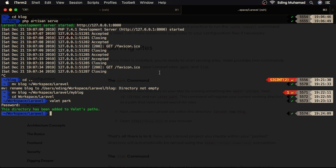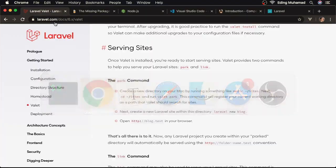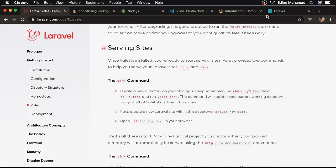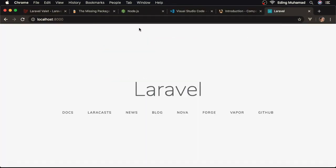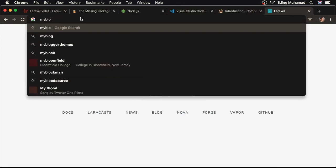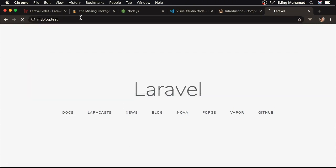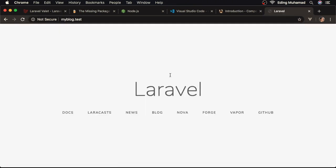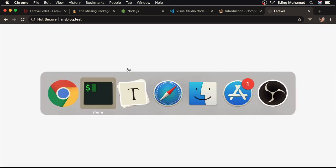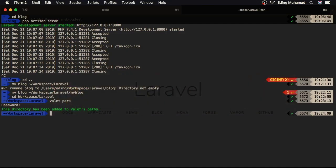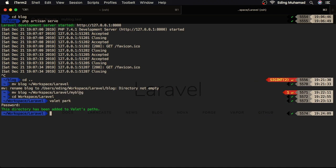So now, we no longer need to run php artisan serve to make Laravel accessible in our browser. Just go to the browser. Then, enter the project's folder: myblog.test. Okay. Here, we get the same thing. We don't need to go to our terminal and run our server. This is one of the benefits of using Valet. We only need to place our Laravel project inside Valet's path. Then, enter the project folder name, followed by .test in our browser.